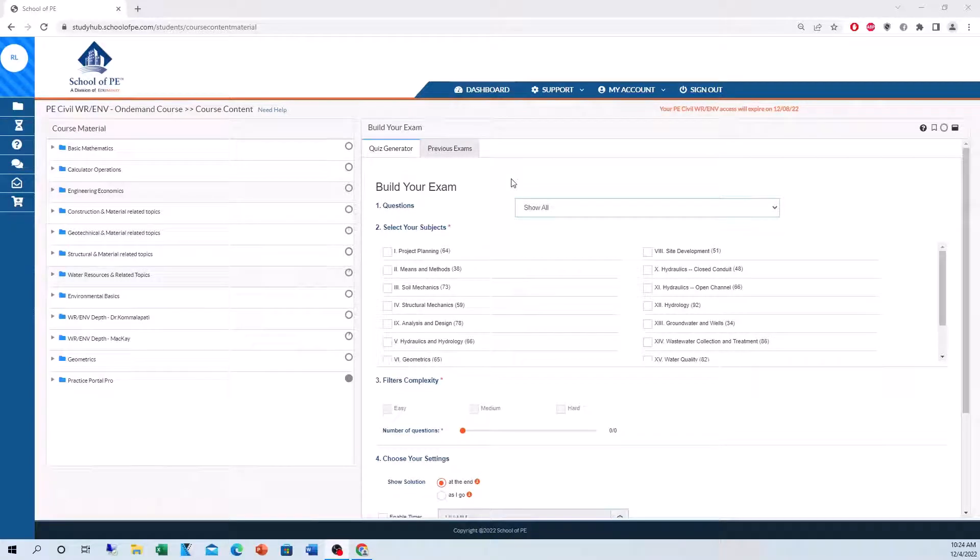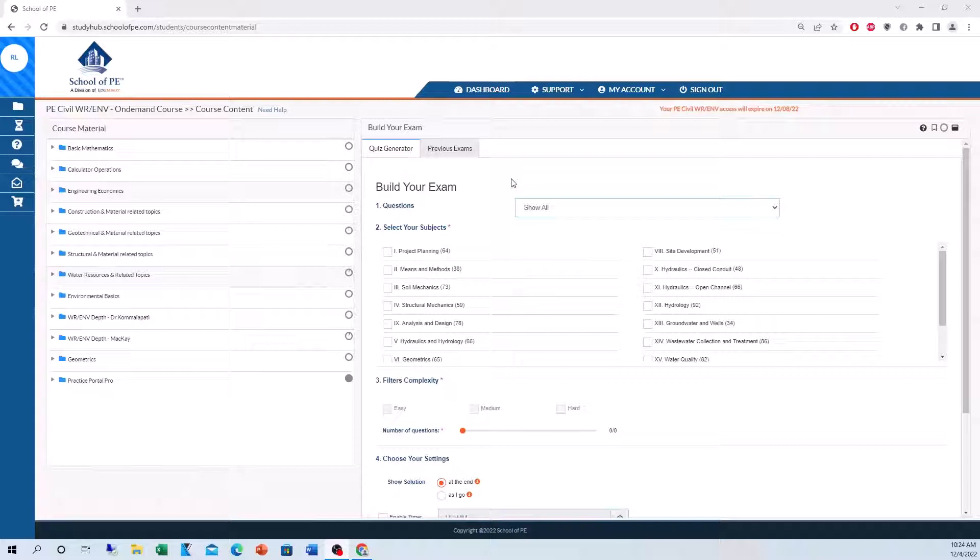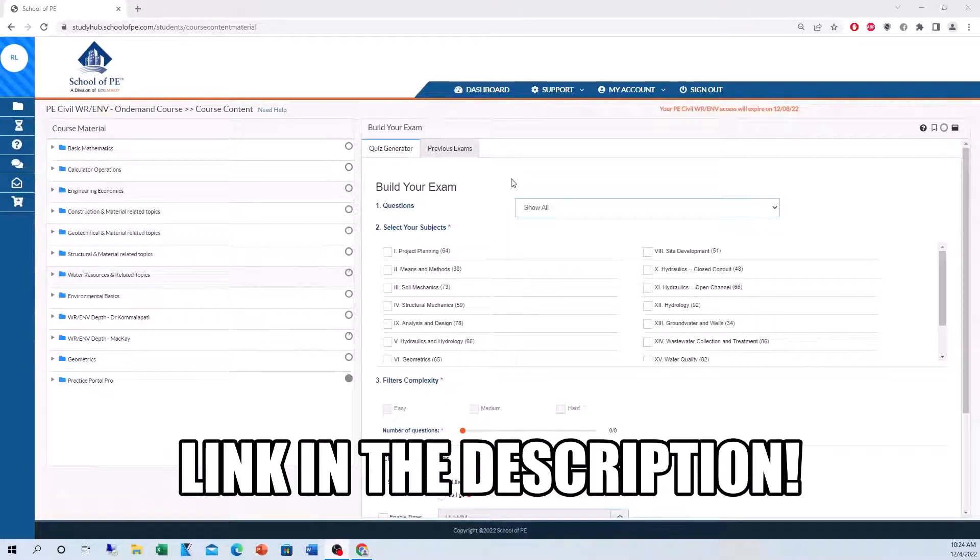Hey guys, this is Rob Lurch and today I'm going to be giving you a complete overview of the Practice Portal Pro from the School of PE online course. This is my absolute favorite tool that I used to prepare for the PE exam and it really helped me pass. If you're interested in the Practice Portal Pro and the School of PE online course, I'll put the link in the description below, so definitely check that out.